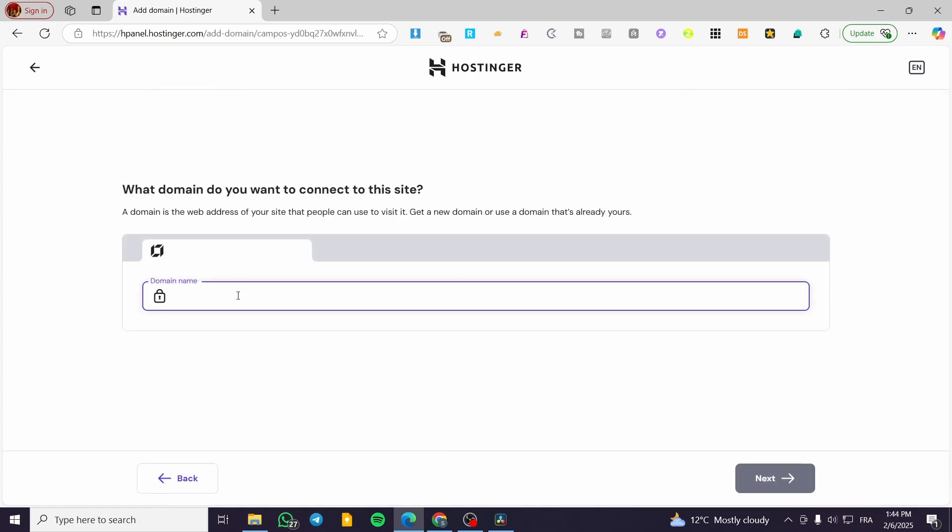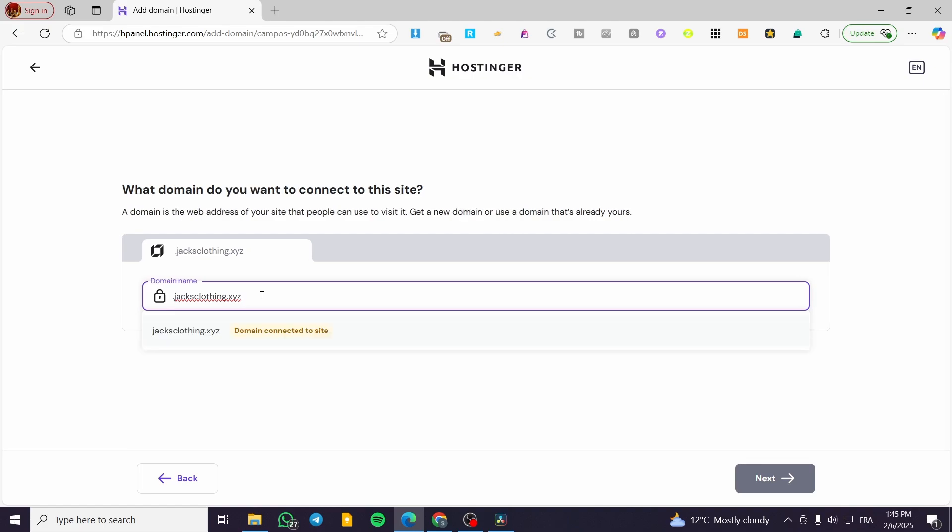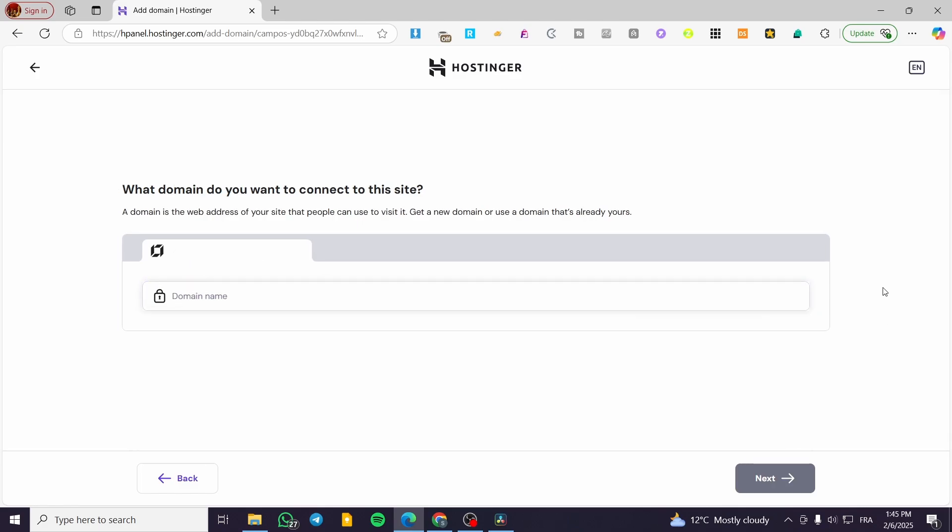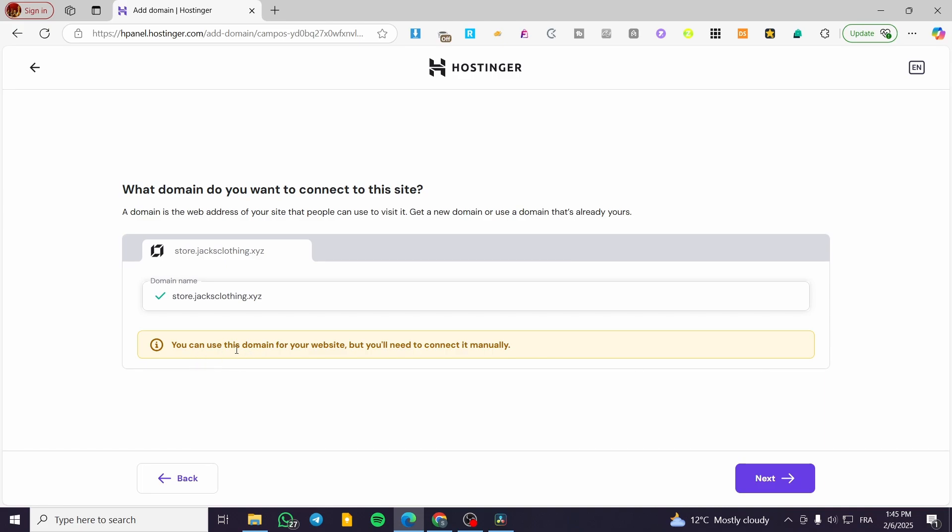So we are going to type in here the name. And then we are going to have, for example, a point. We are going to have something like store, maybe store dot Jacks clothing dot XYZ. So we are going to have it just like that. So you're going to have it right there and then you're going to click on next. So this is a subdomain.